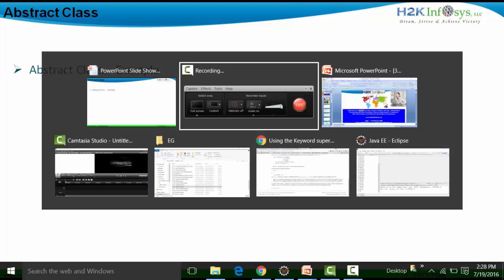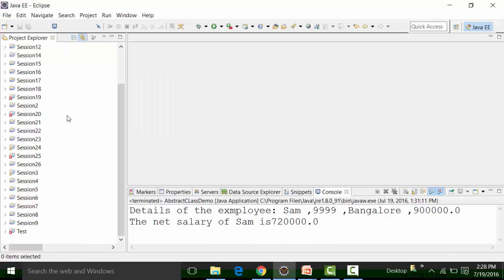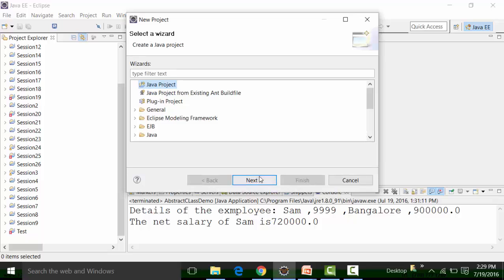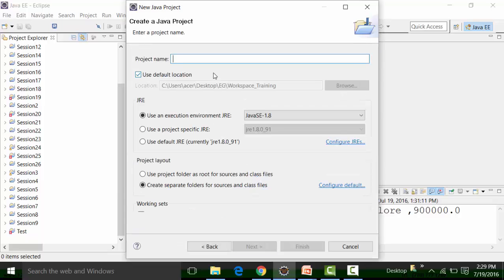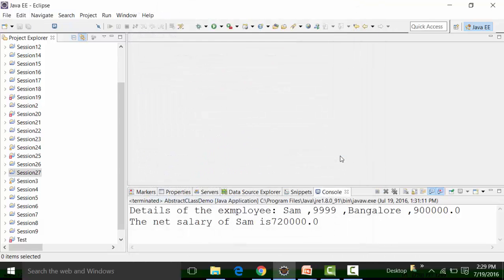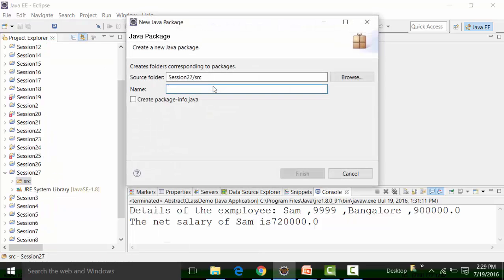Now let us see an example of an abstract class. I already have Eclipse open. The last project I created was session 26, so I am going to create a new project called session 27. I will click Next, then Finish, and click No on the perspective change. Inside the source folder, I am going to create a package called 'abstraction package'.